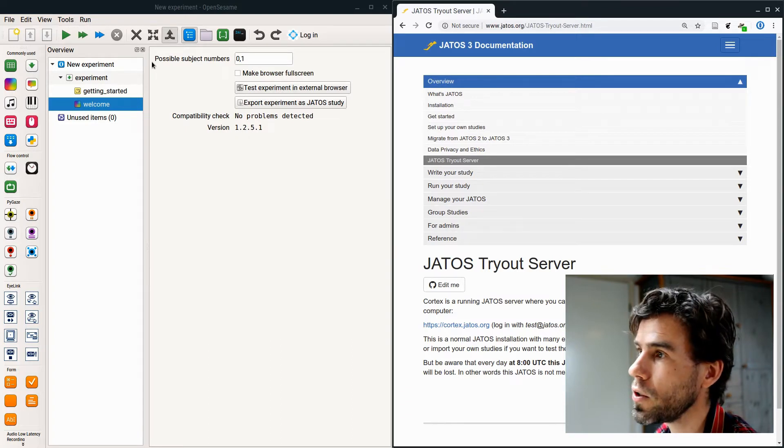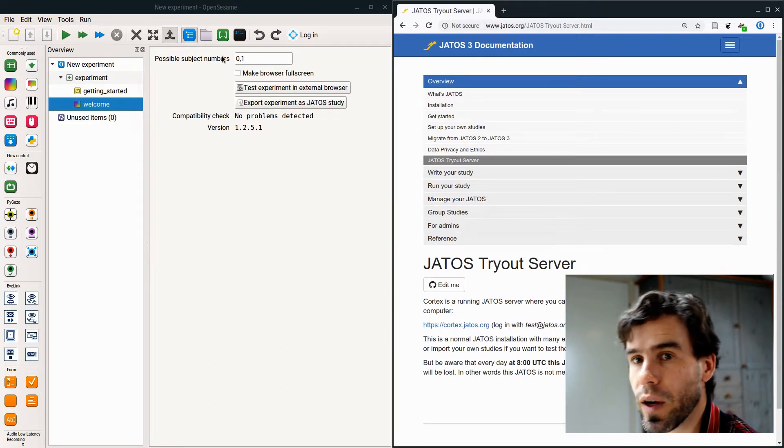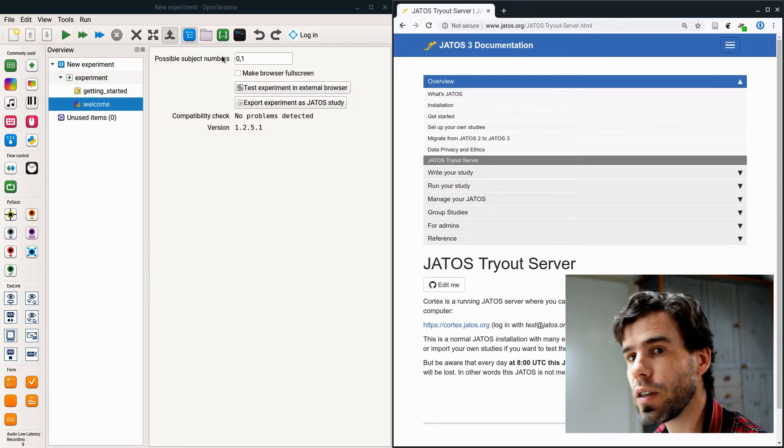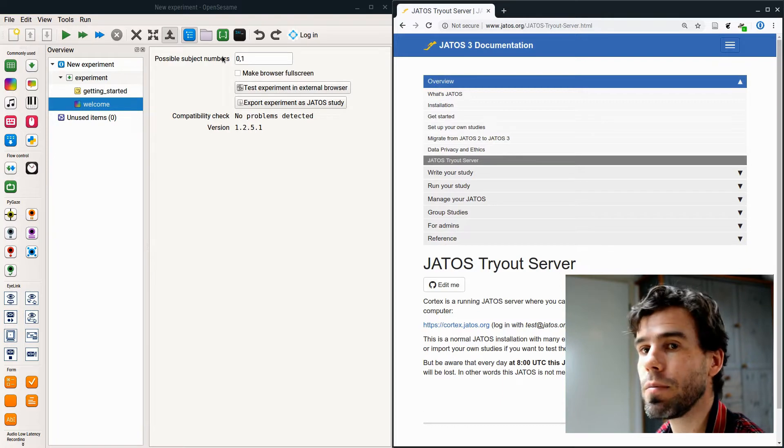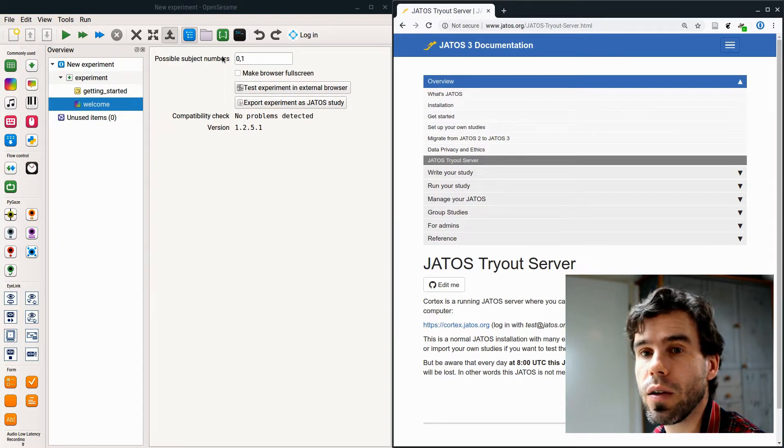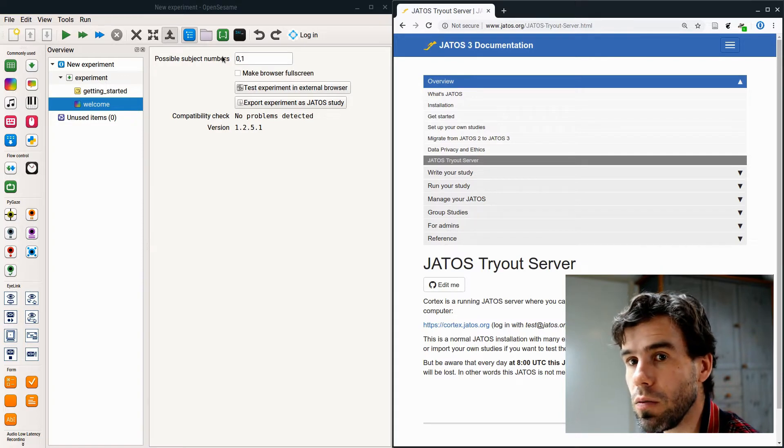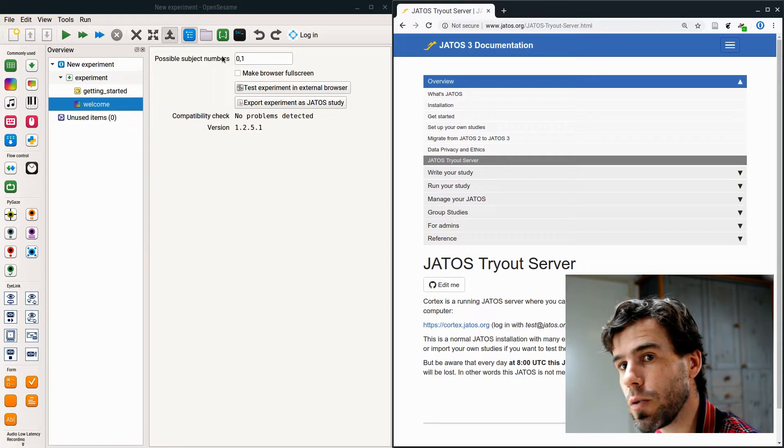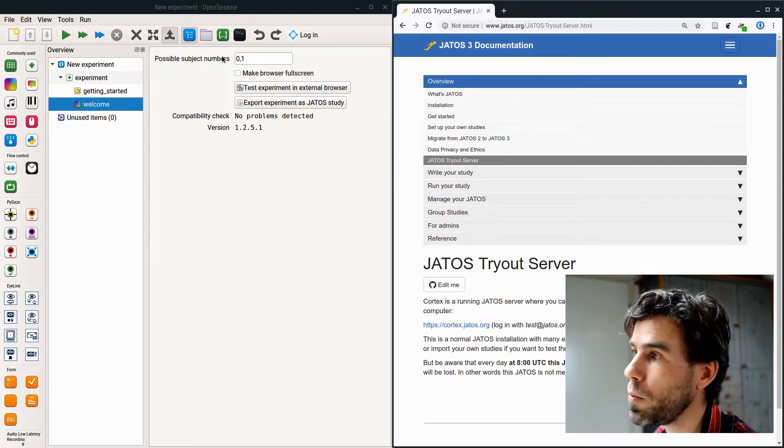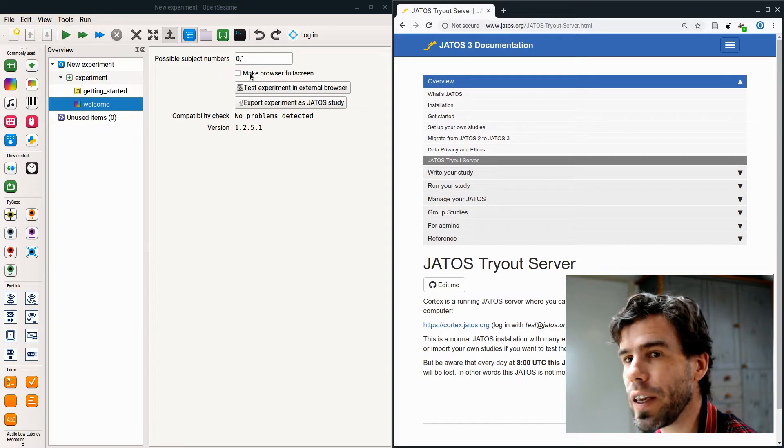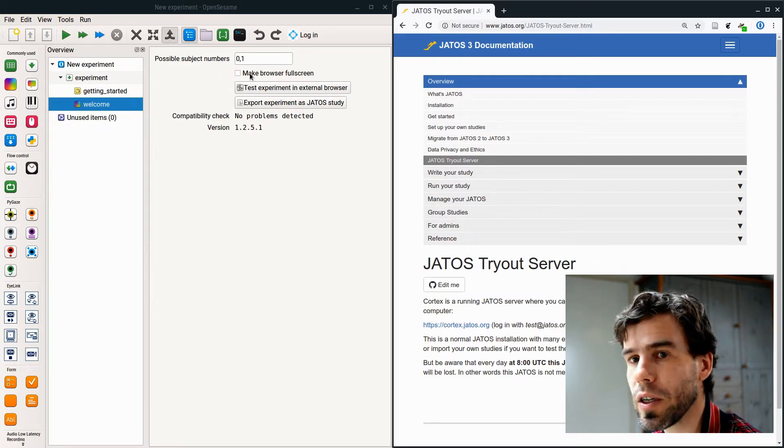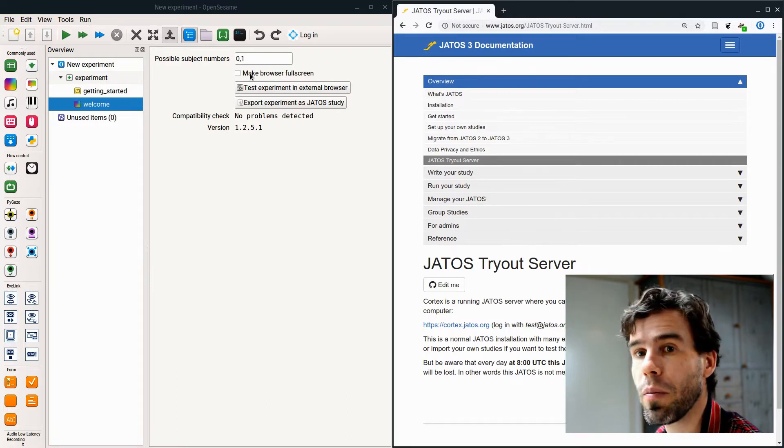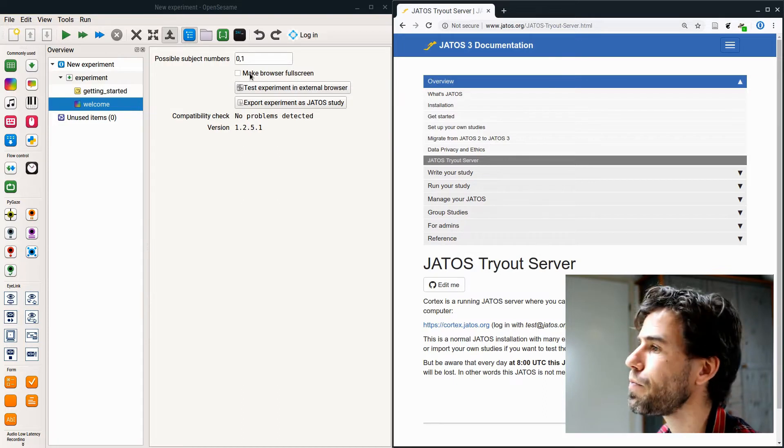You will not get a link that you can distribute to your participants. In order to do that, we need to export the experiment as a JATOS study. What are the other options? There is the possible subject numbers. That's a comma-separated list of subject numbers, and every time that you start the experiment, one of these subject numbers will be chosen at random. That allows you to implement counterbalancing. Then there is the option to make your browser full screen.